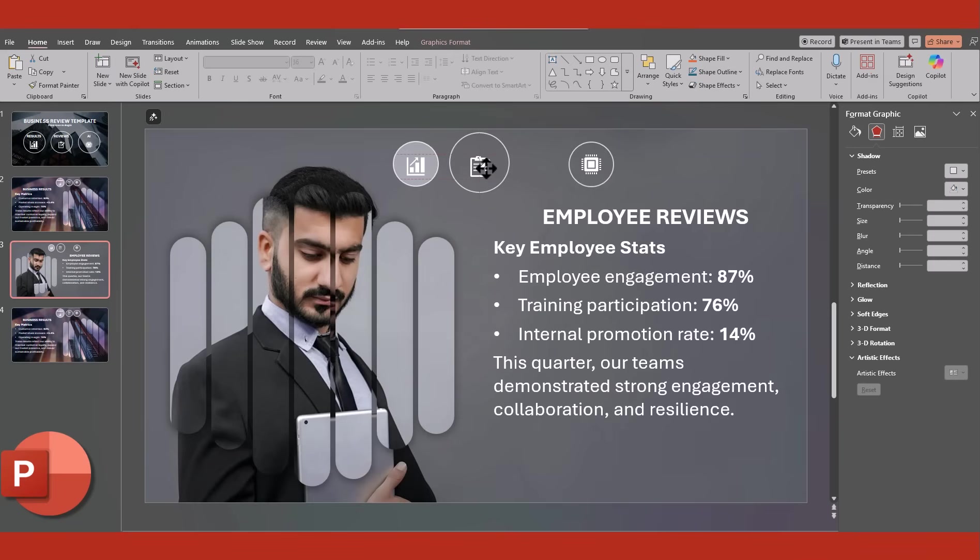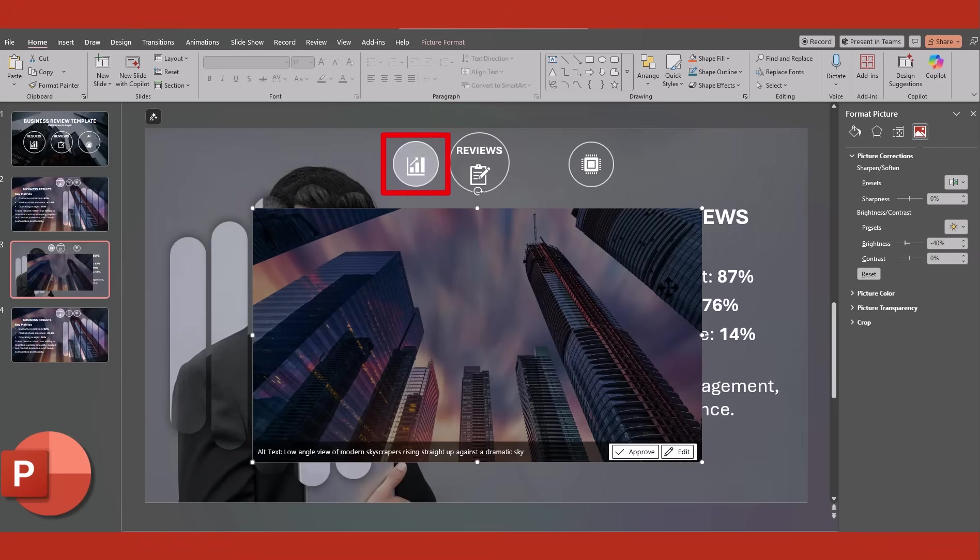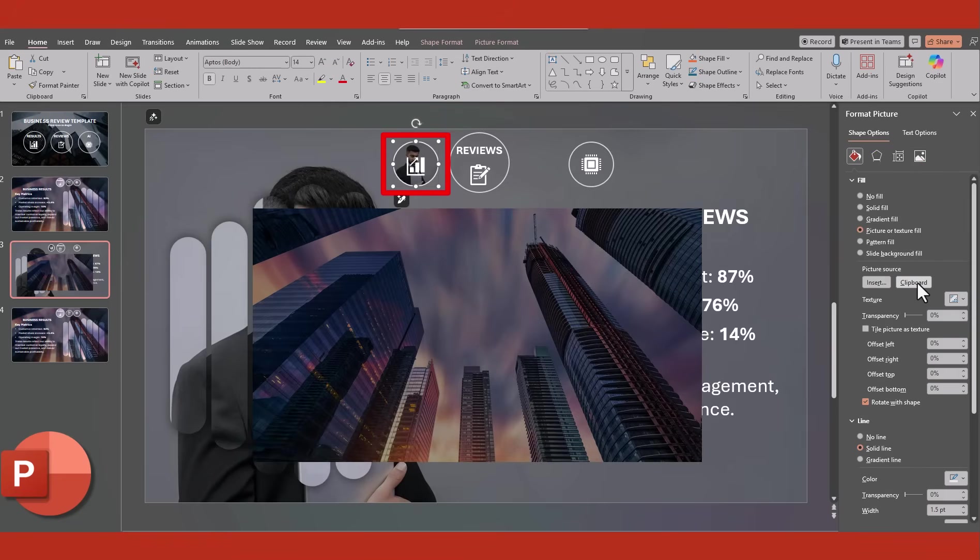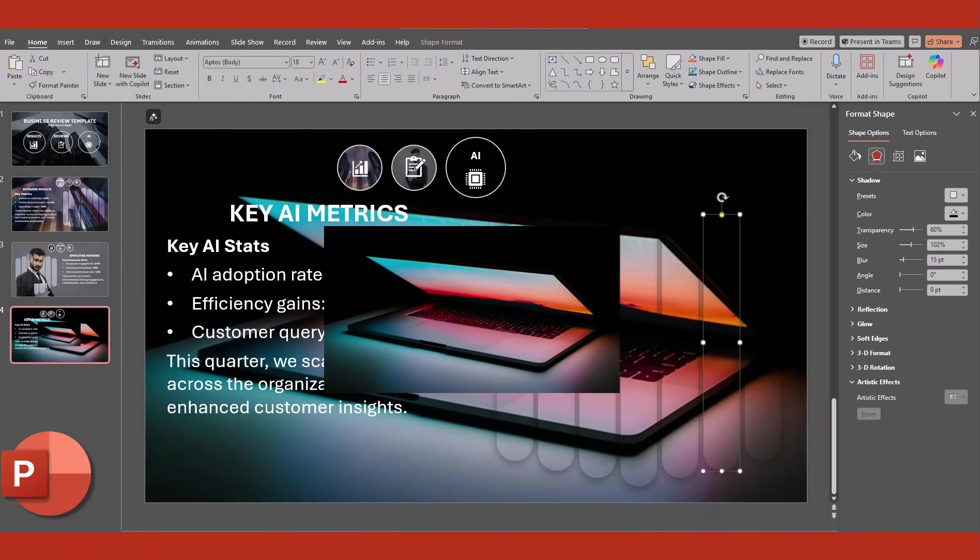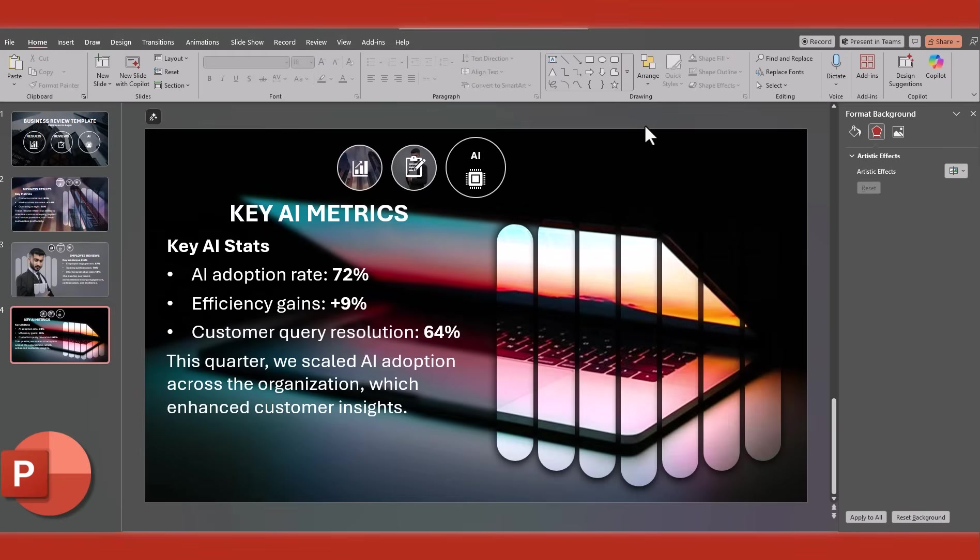Move the icon to the bottom, and reduce the size of the text. And don't forget to update the background image of the initial icon to that picture fill. Now with slide 4, I'm going to repeat the same steps.